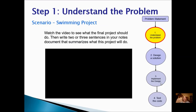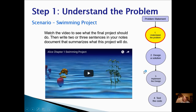Start with Step 1, which is to understand the problem. We're going to look at an example of what this program should do by watching this video. And when the video finishes, on your notes page write two or three sentences that summarize what this project will do.